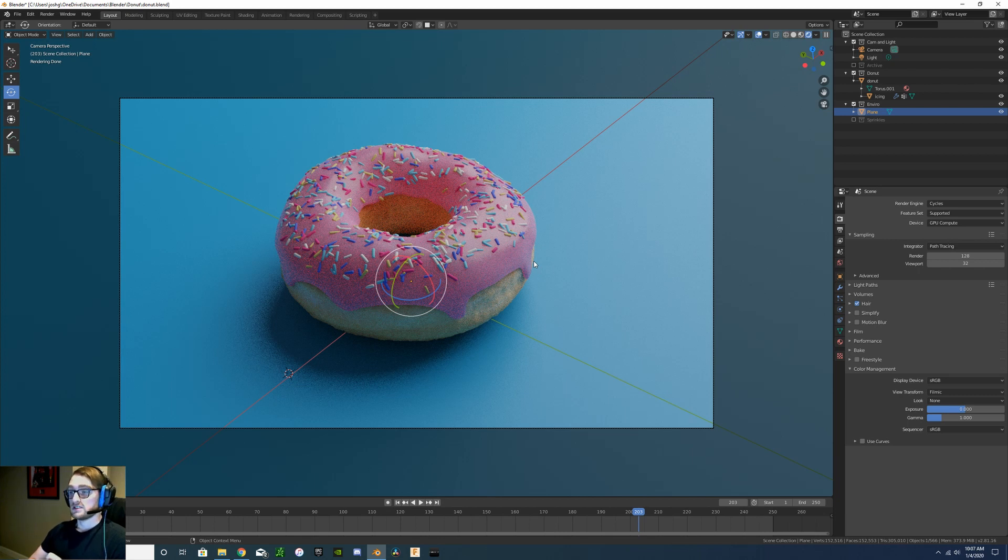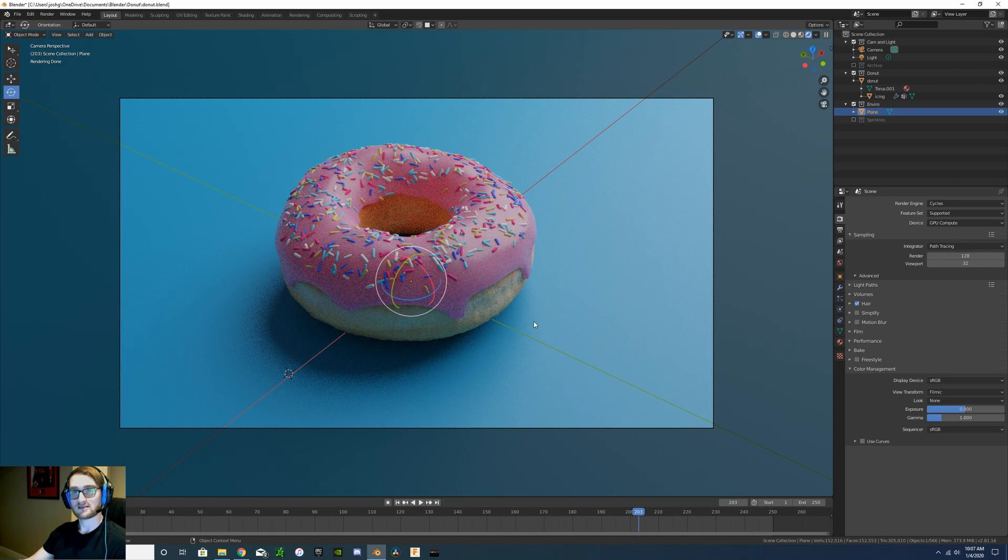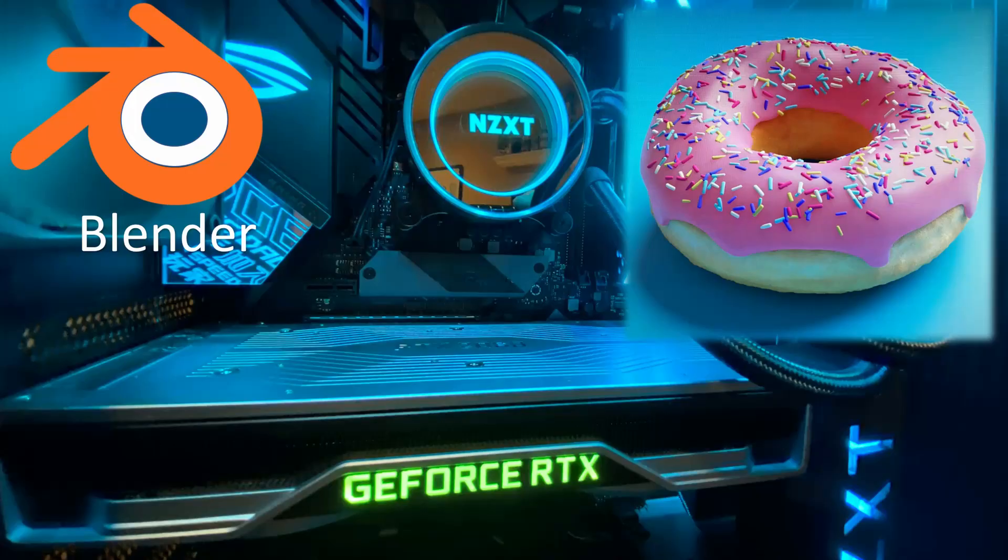If you want to see some different things with Blender, some different animations, stuff like that, also comment below. And if you haven't already subscribed, hit the subscribe button and I'll see you guys in the next video. Bye.